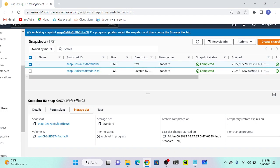We have two tiers for snapshot storage: Standard and Archive. For S3 volumes, we have seven storage classes: Standard, Standard-IA, One Zone-IA, Glacier Flexible Retrieval, Deep Archive, and RRS. These are the seven storage classes with three main tiers.